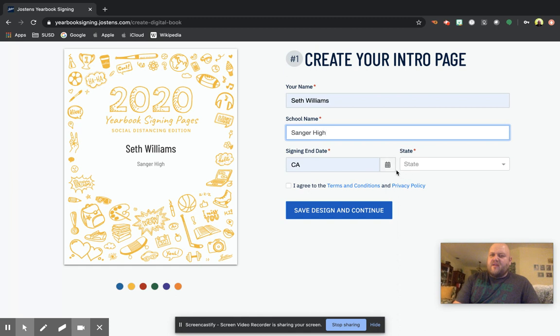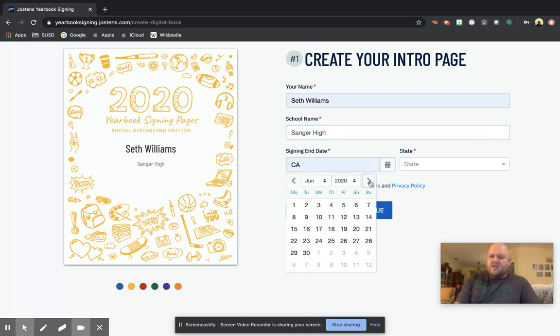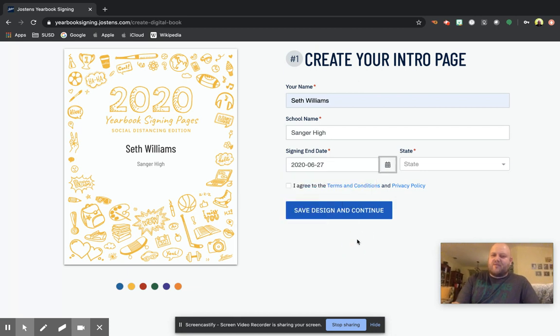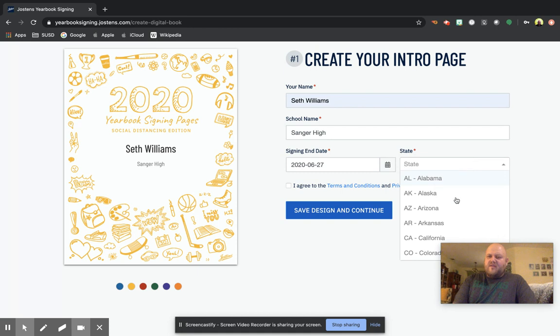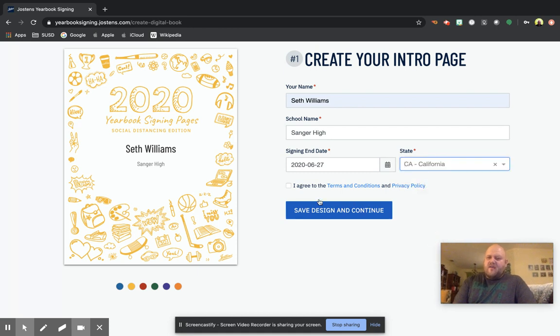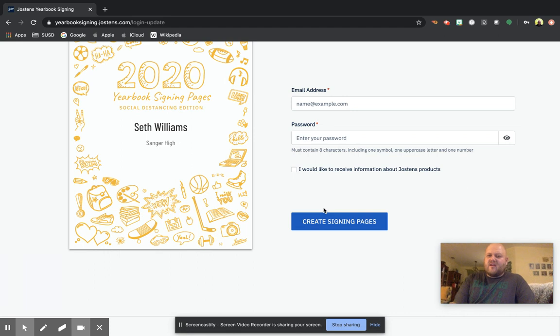You're going to type in your school name, so Sanger High. And then the signing end date, I would make it like the third or fourth week of June. It doesn't really matter, but I would give yourself some time to get more signatures, and then your state.